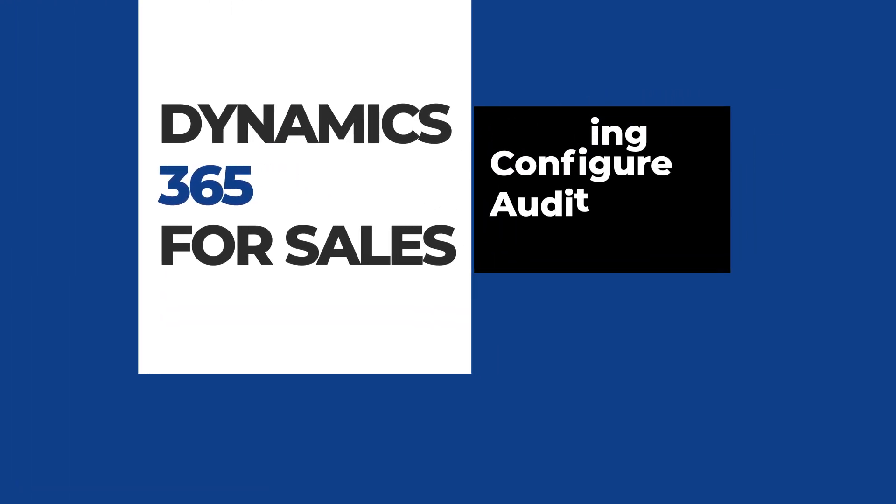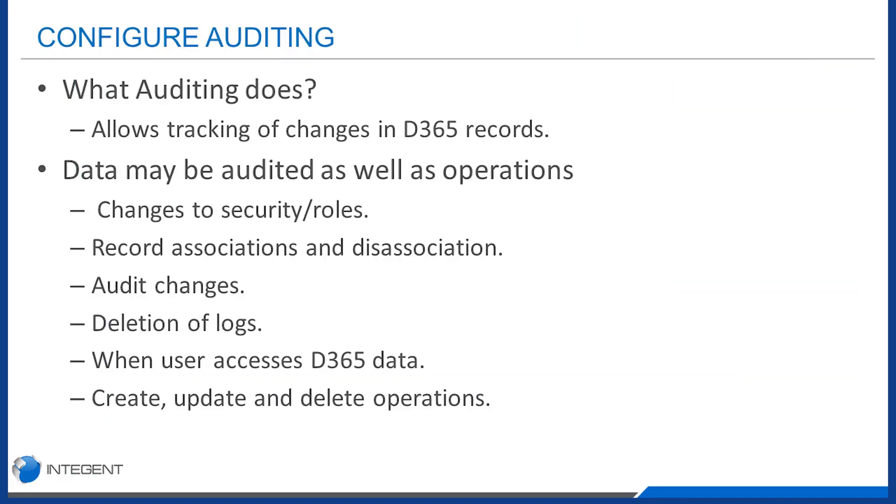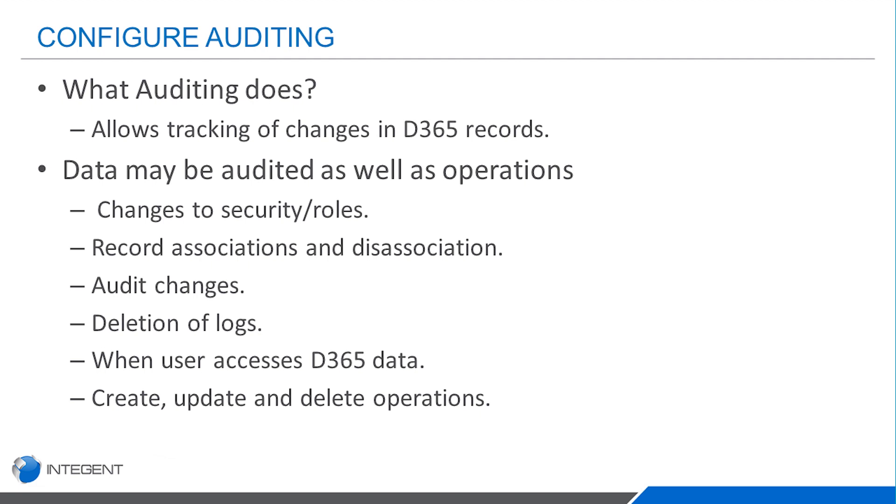Hello and thanks for watching this video. Today we're going to talk about configuring the audit in Dynamics 365. The auditing in Dynamics 365 allows you to track changes performed on the records, the entity records within your Dynamics 365 environment.